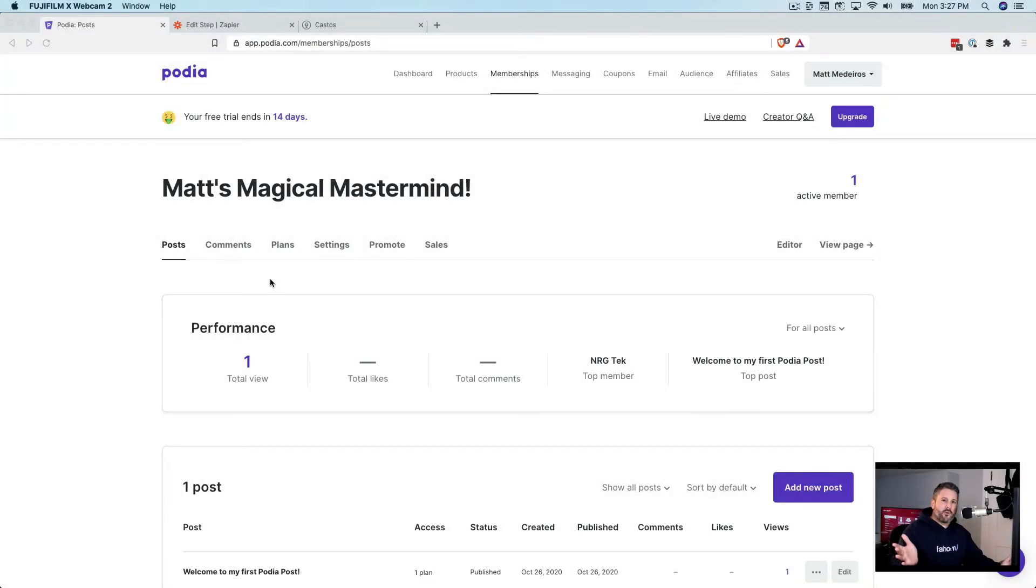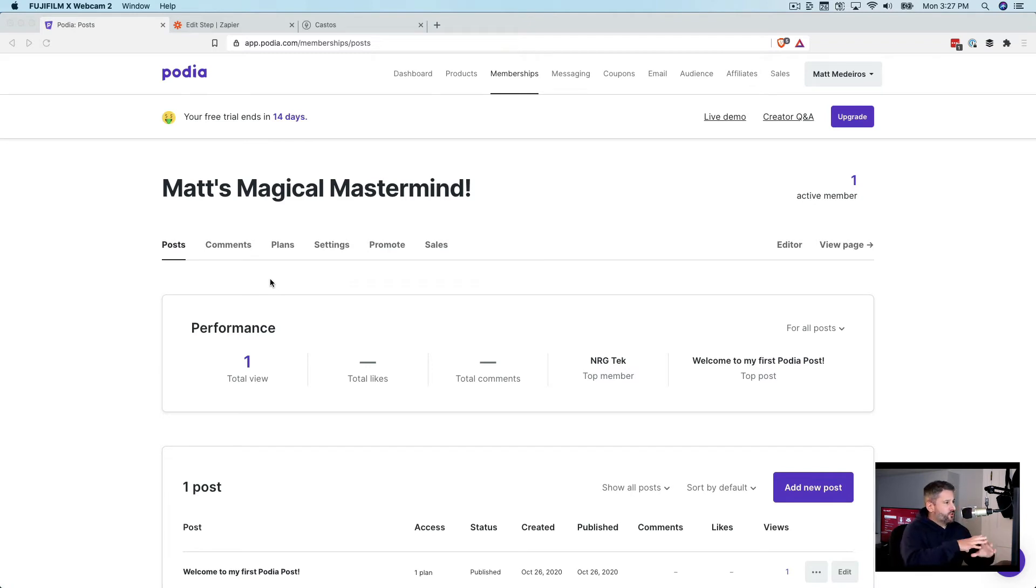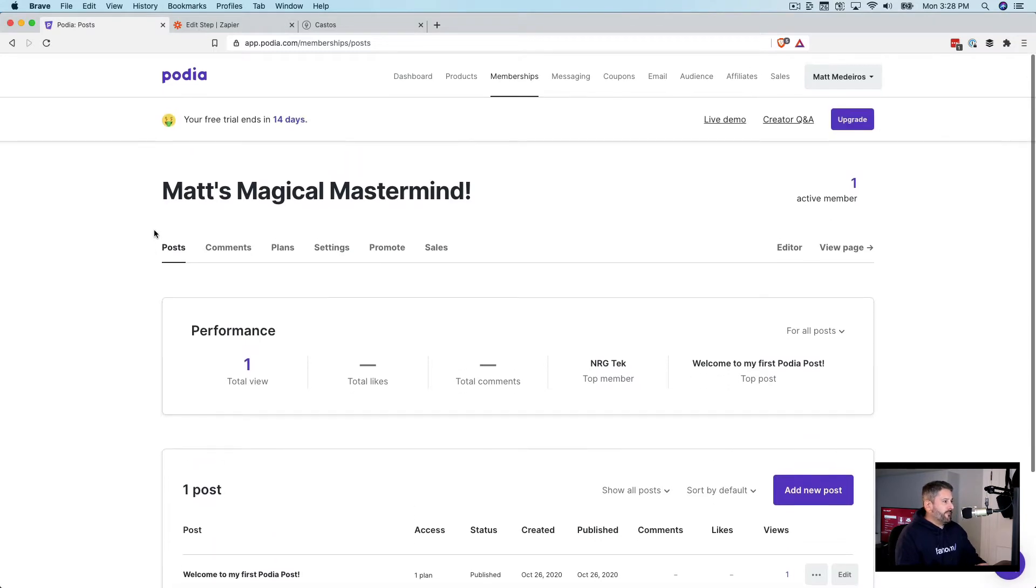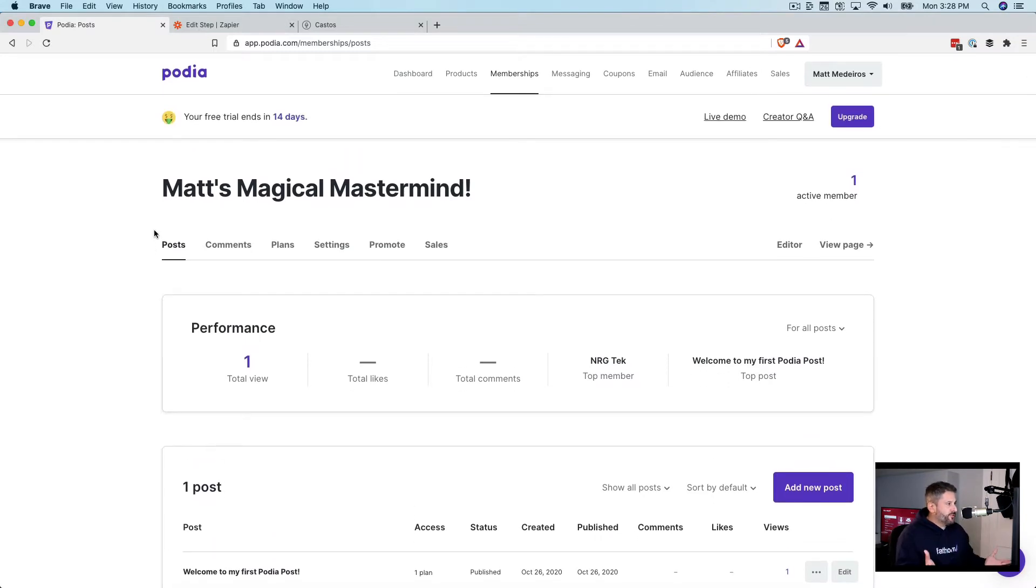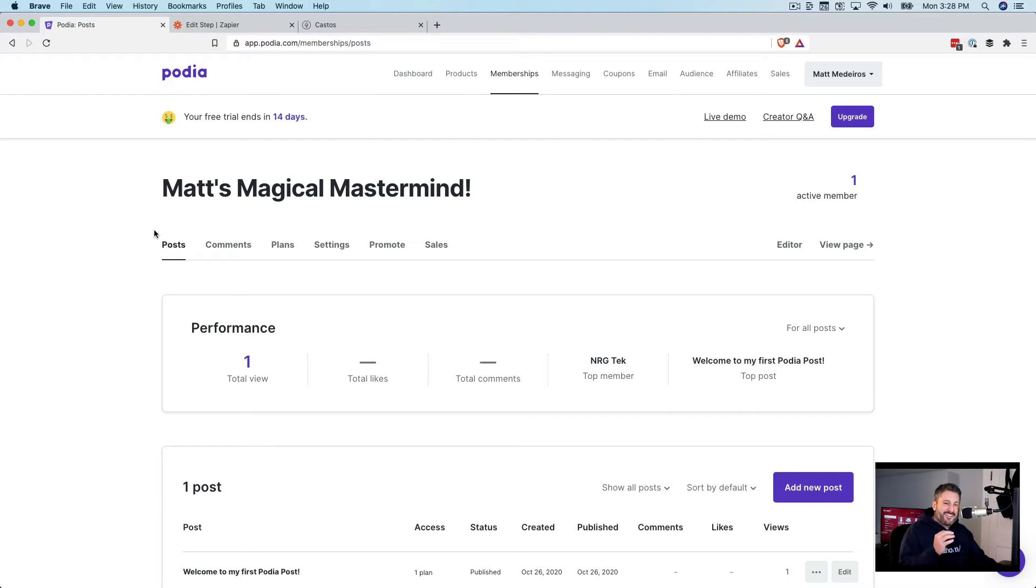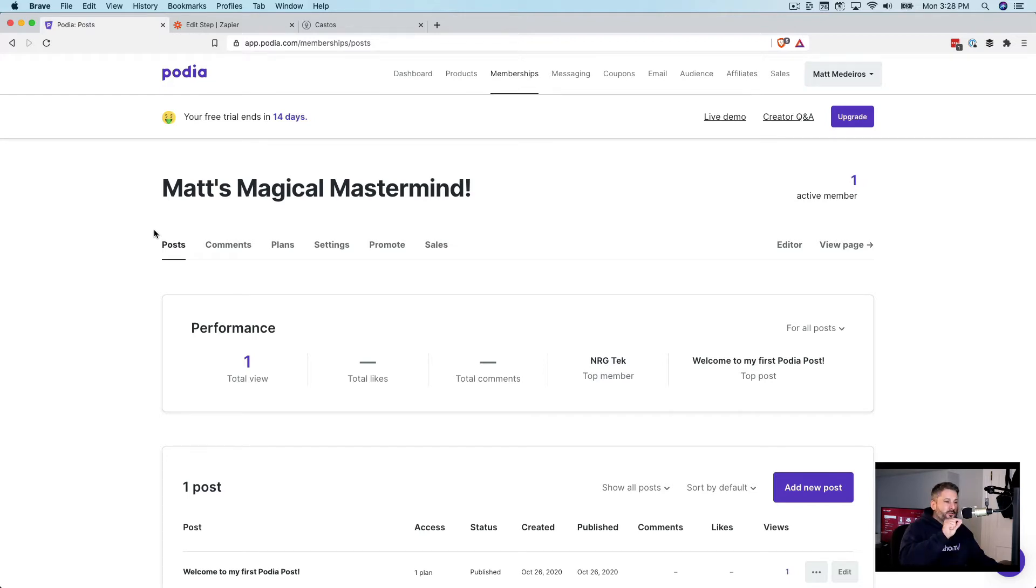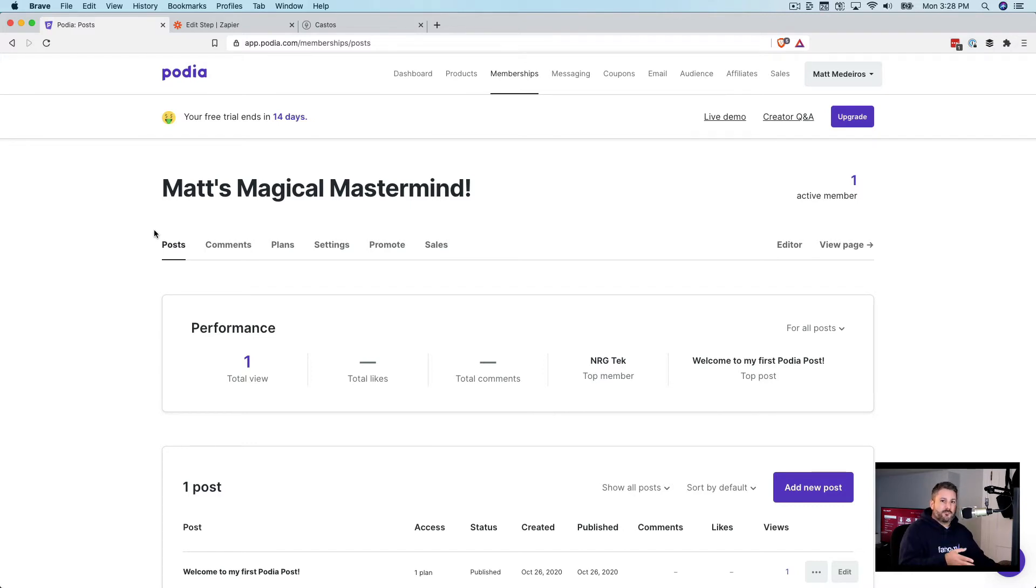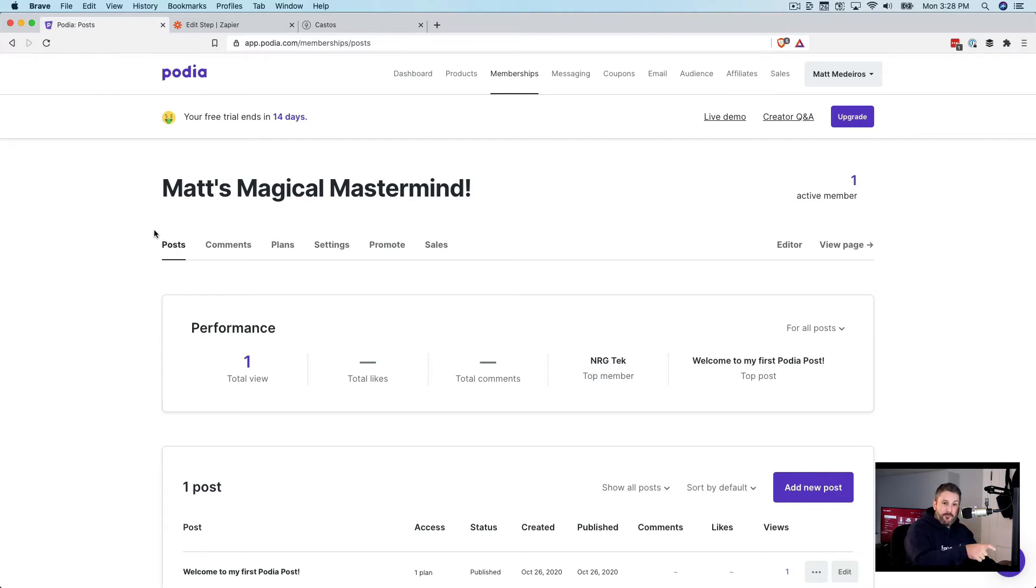I'll save talking about Podia to the end and we'll just talk about the structural setup at the start of this video. So I have a membership set up in Podia called Matt's Magical Mastermind. And the idea is once somebody signs up to that membership, it'll send that email address over to my private podcast hosted on Castos.